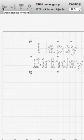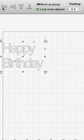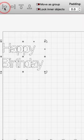Lock inner objects will prevent inner objects from docking away from their outer object, which is important when docking things like text.